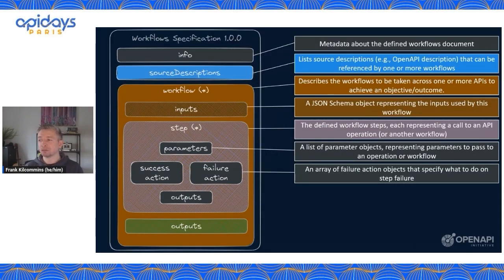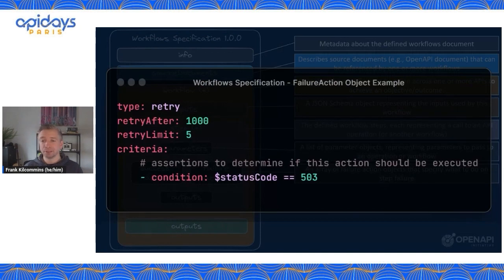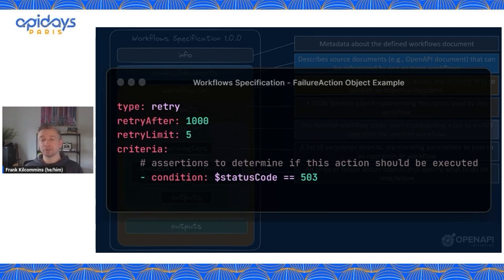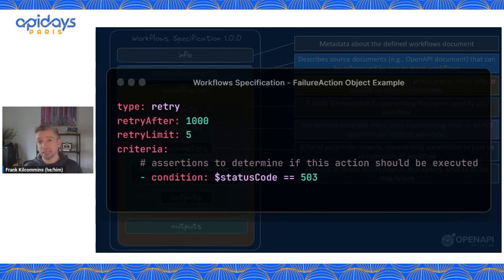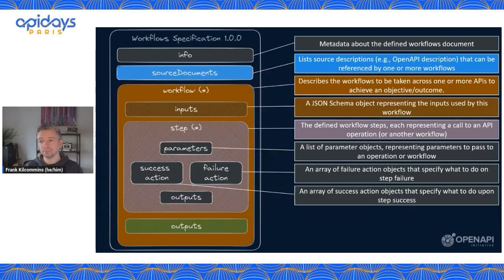Moving on to failure actions — this is an array of failure action objects that specify what should happen if the step fails. The various possibilities include type retry, where in this instance we will retry the step after 1000 milliseconds up to a limit of five times, continuing to do so if we're getting a 503 status code back from the API operation. Other failure types are end — meaning if a particular condition is matched the workflow step will stop — and go-to, so if we've already determined we can skip a couple of steps, we can jump to a particular step happening later in the workflow.